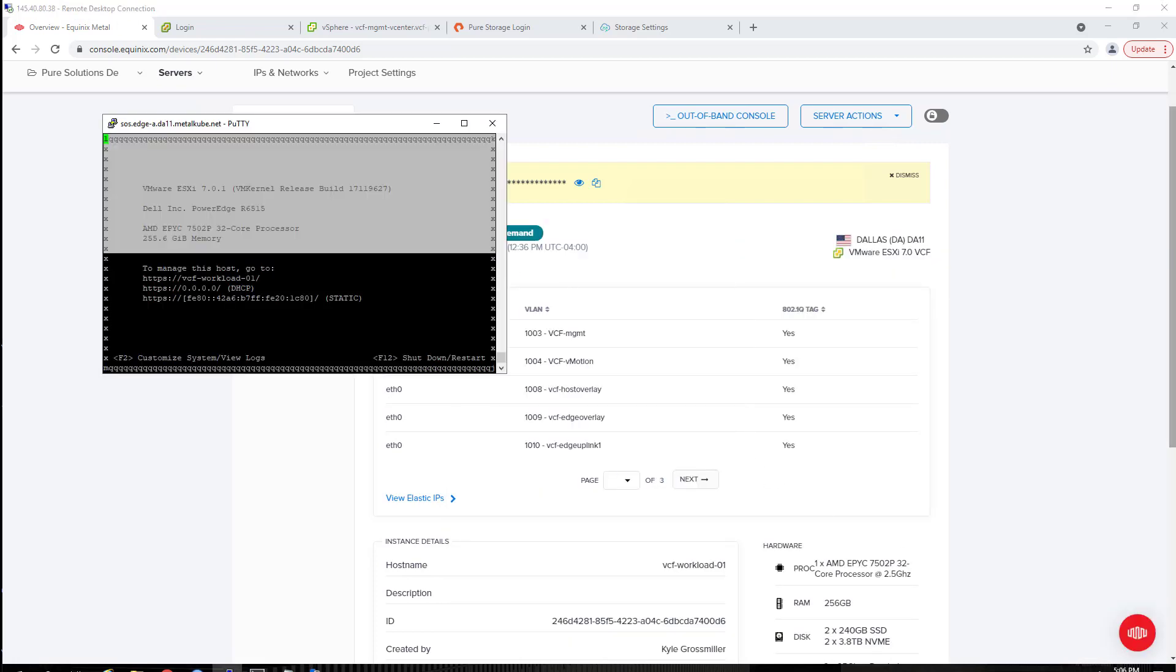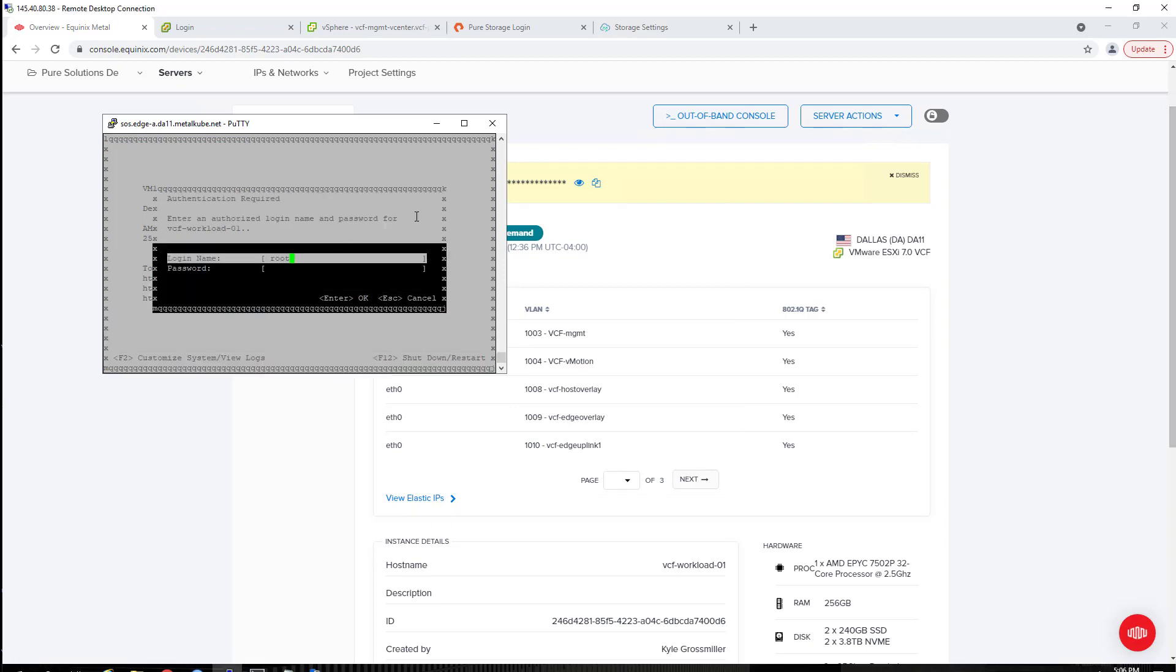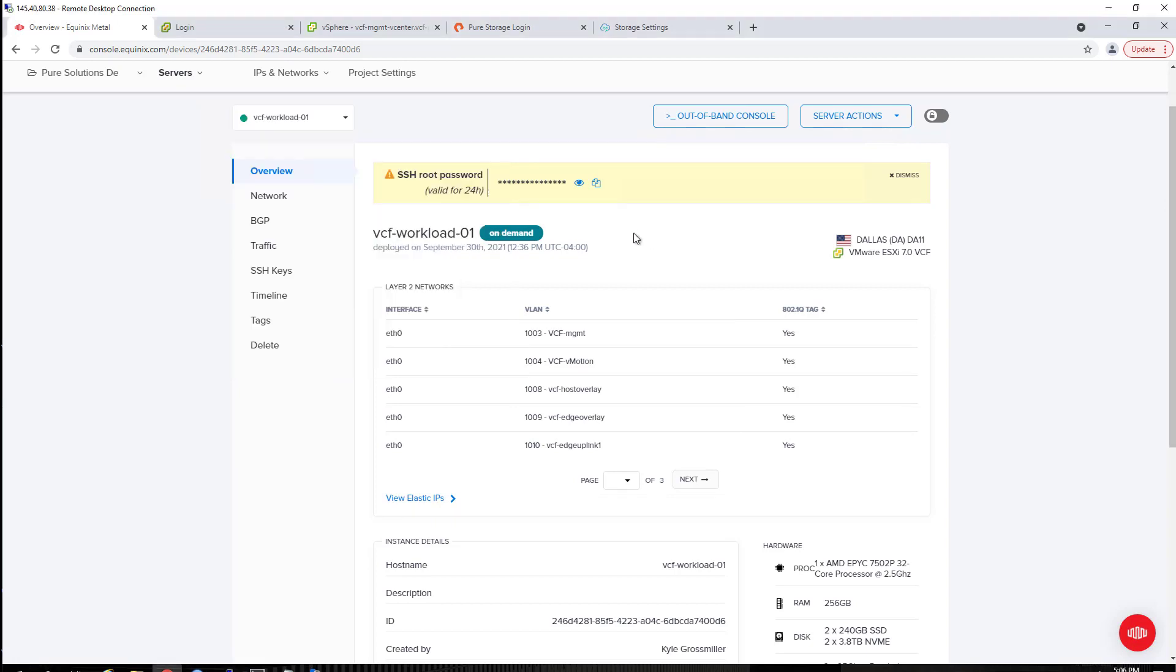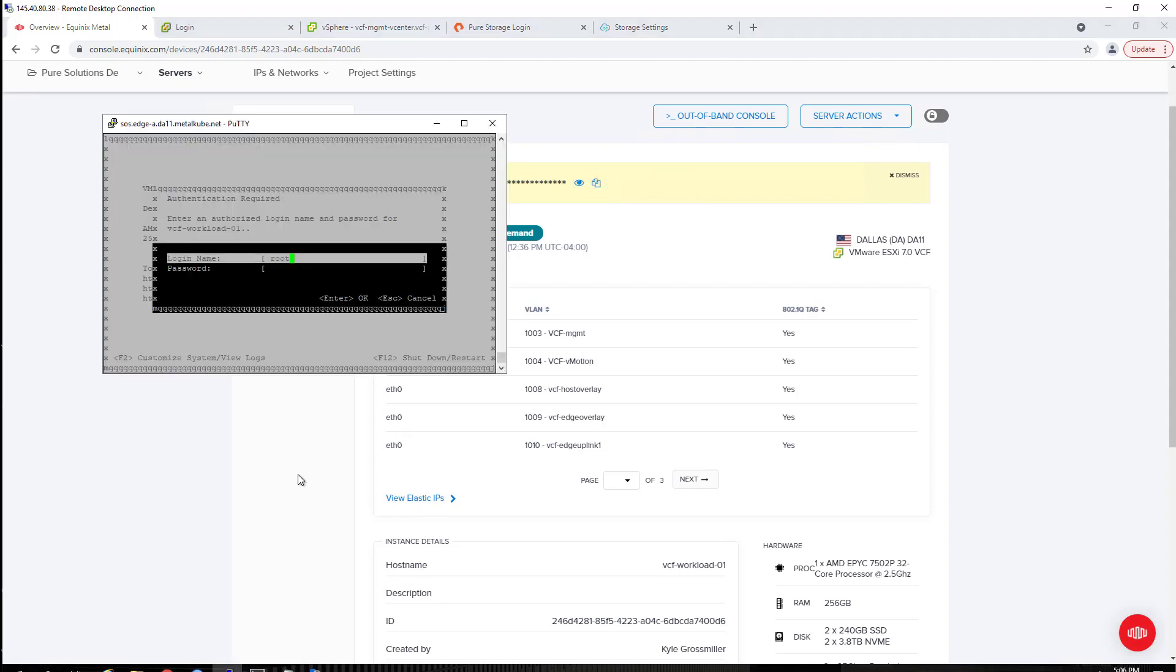And then hitting enter, now I'm at my ESXi host entry point. Here is the SSH root password. I went ahead and copied that, and then I'm going to paste it in here.